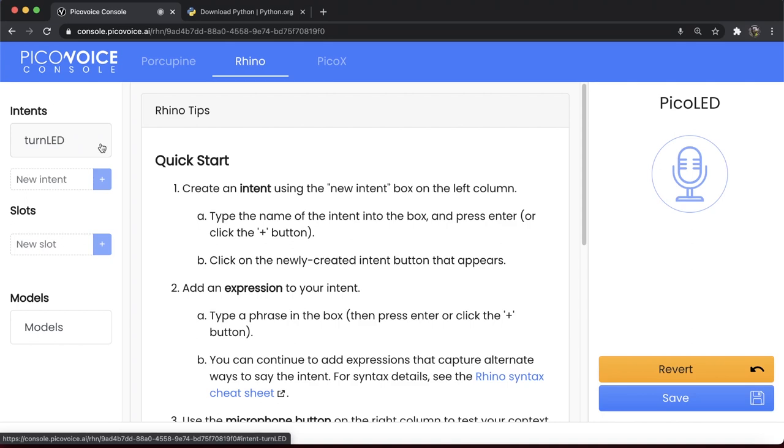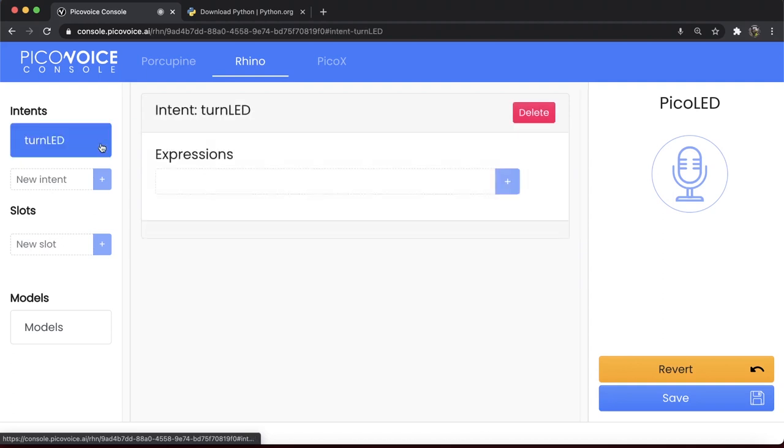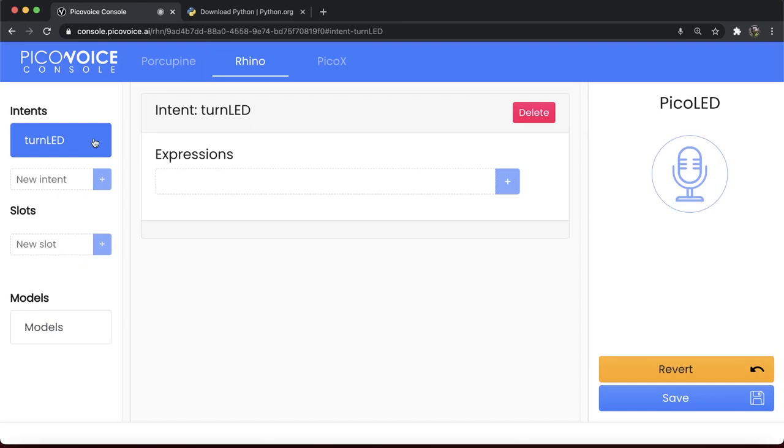A user can utter an intent in several ways. Each variation of a spoken command is called an expression. For example, turn off all LEDs and turn the LEDs off both map to the TurnLED intent. Add these expressions to the TurnLED intent.